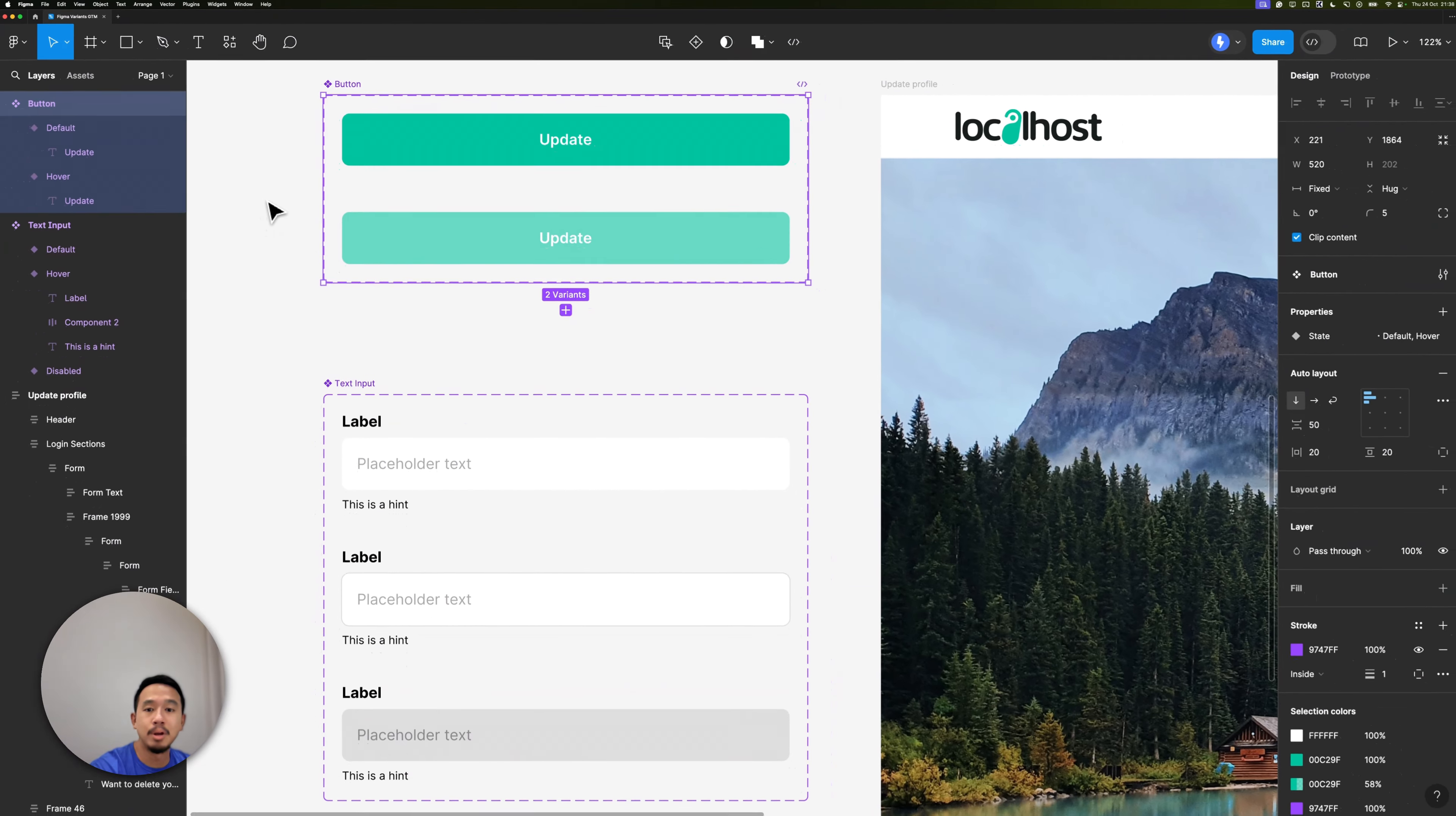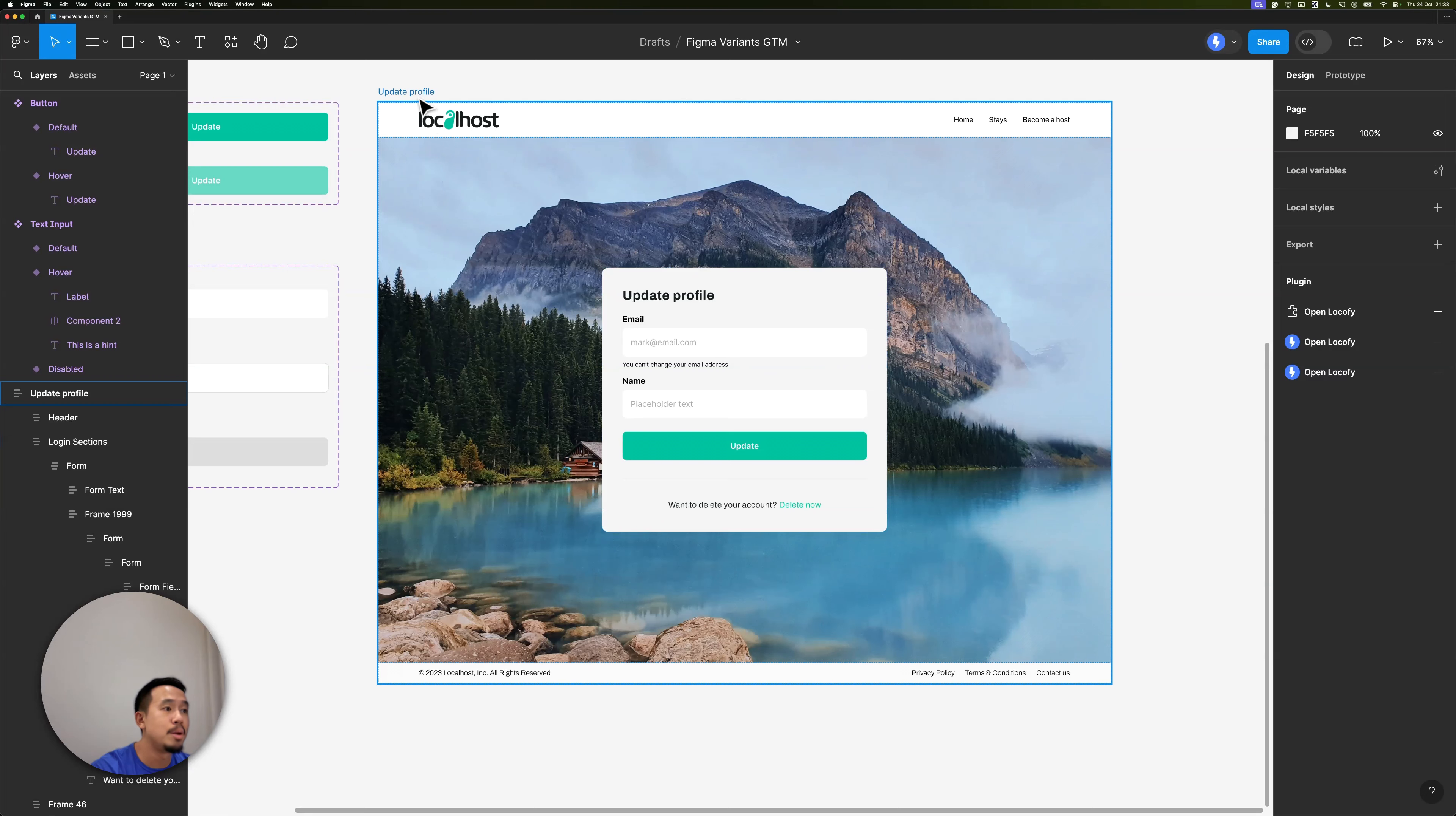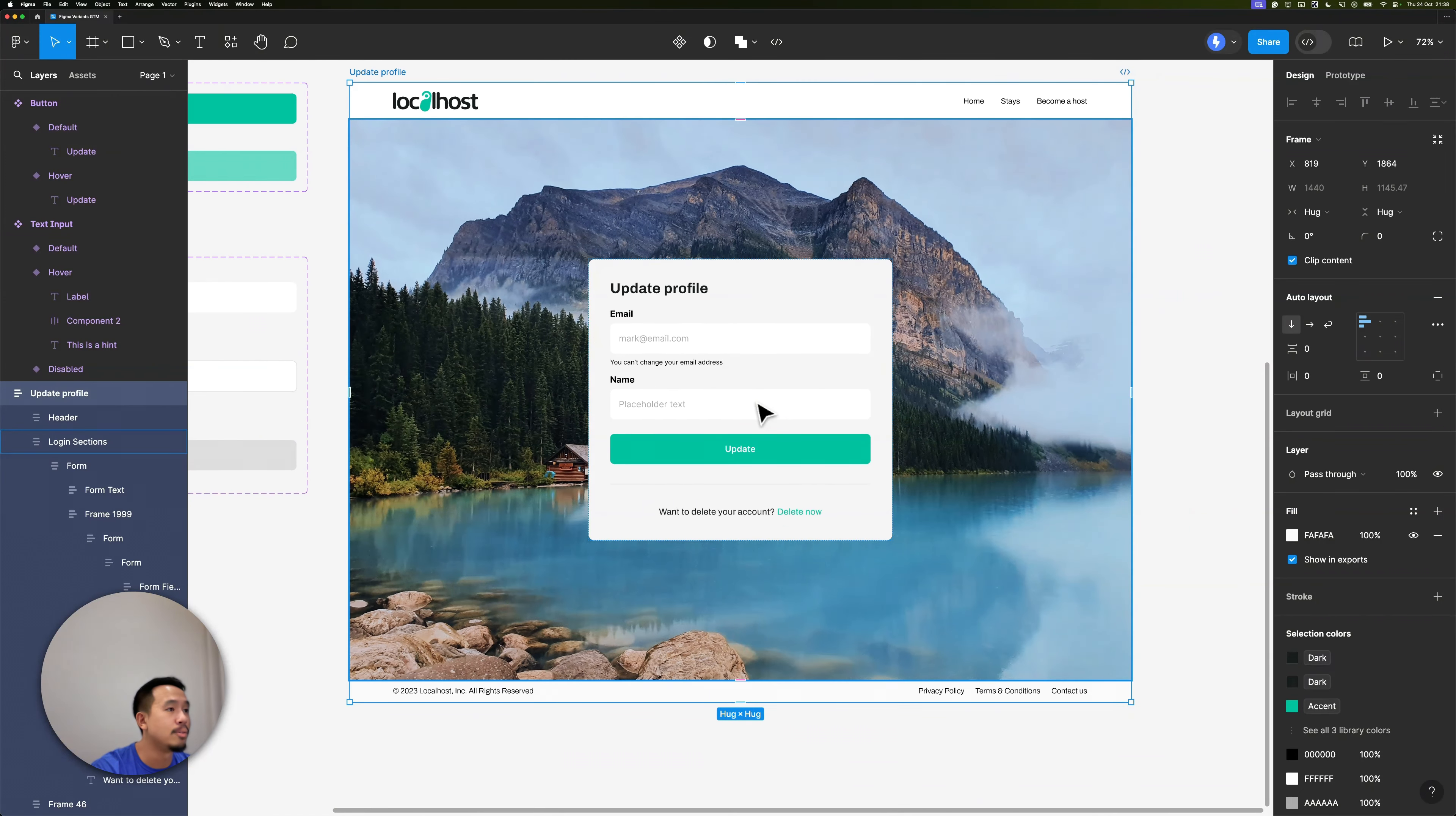With both these components, I can make up this design. It's a simple update profile form where the user can update their profile with their email address and their name. Let's go ahead and localify this to see what happens.